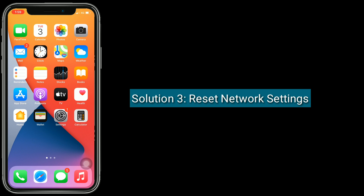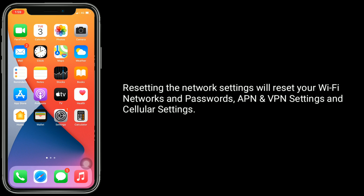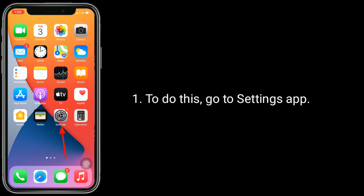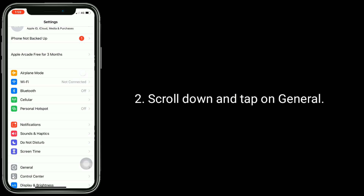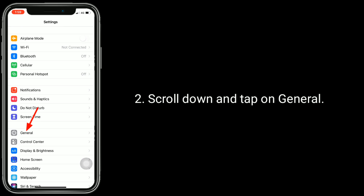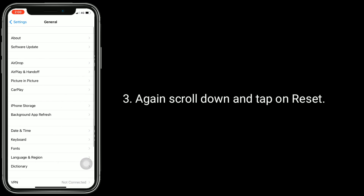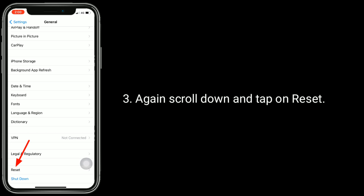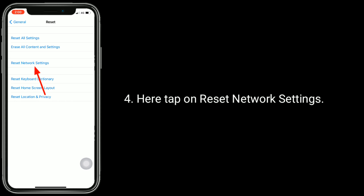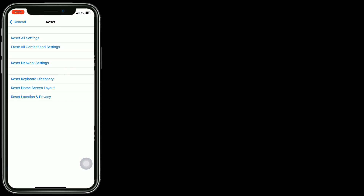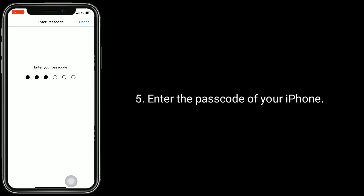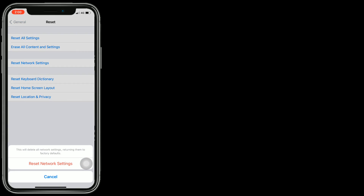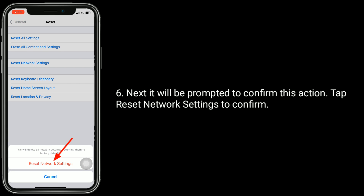Solution 3 is reset network settings. Resetting the network settings will reset your Wi-Fi networks and passwords, APN and VPN settings and cellular settings. To do this, go to Settings app. Scroll down and tap on General. Again, scroll down and tap on Reset network settings. Here, tap on Reset network settings. Enter the Passcode of your iPhone. Next, it will be prompted to confirm this action. Tap Reset network settings to confirm.